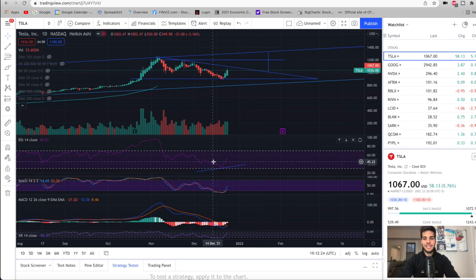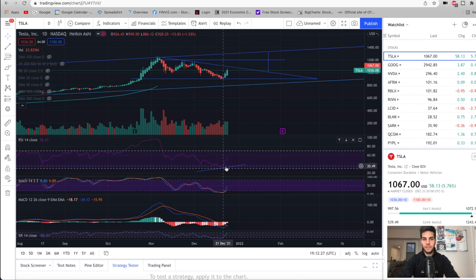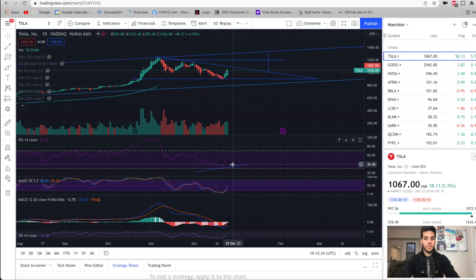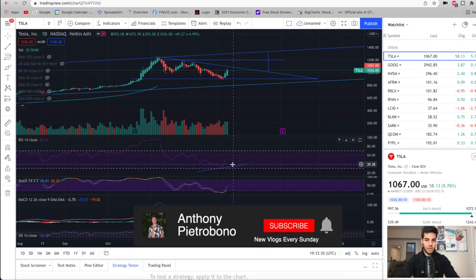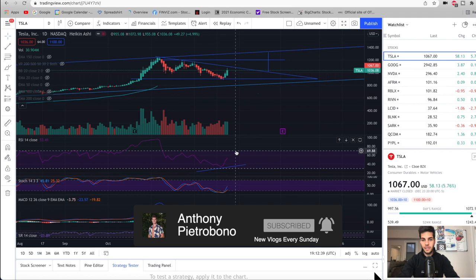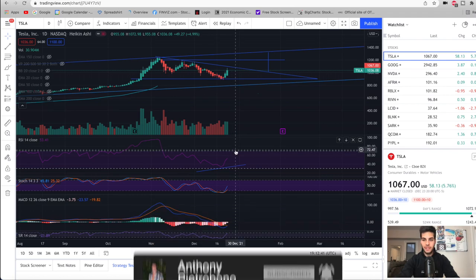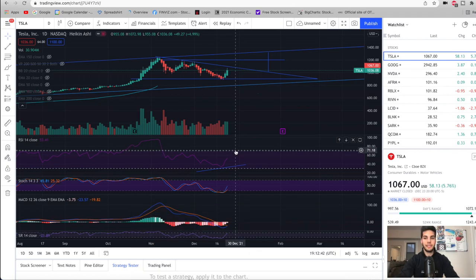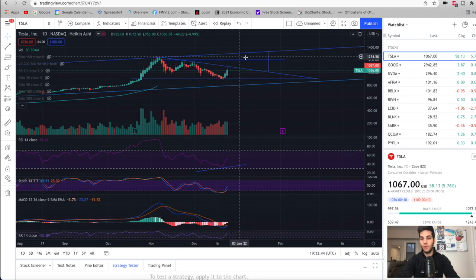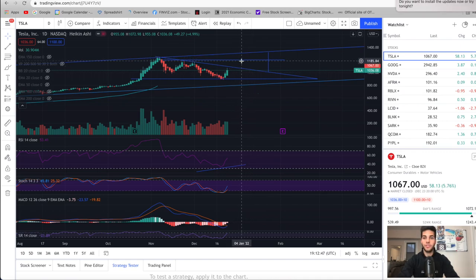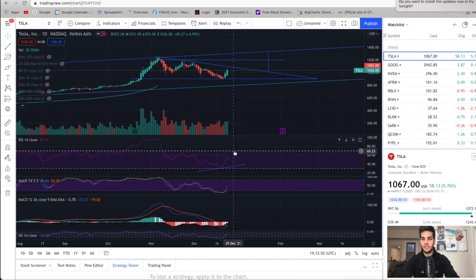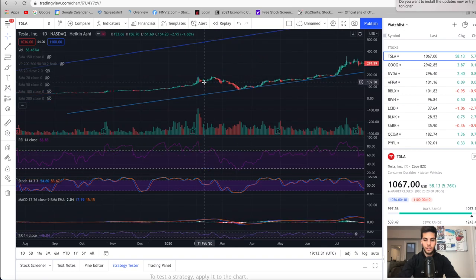One thing to note is Tesla stock only breaks an all-time high when the RSI on the daily chart gets above 70. So if you want to follow along, you want to follow what the RSI is doing on a daily basis. When you see the RSI get above 70, above this line, then it's highly likely we're about to hit a new all-time high. We could trade up higher, but don't expect a new all-time high unless you see the RSI above 70.